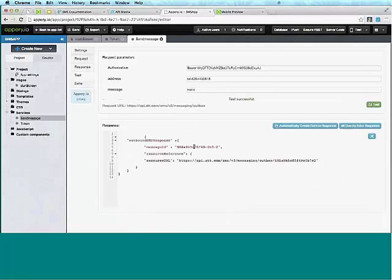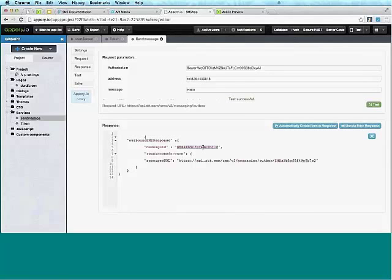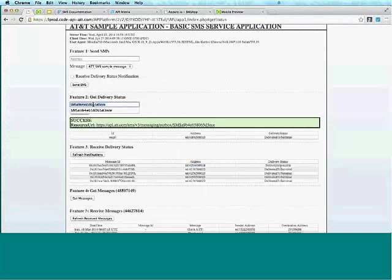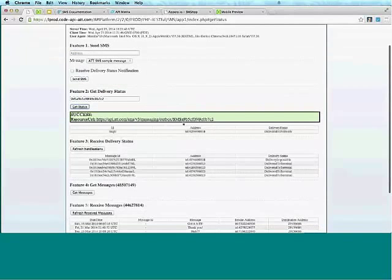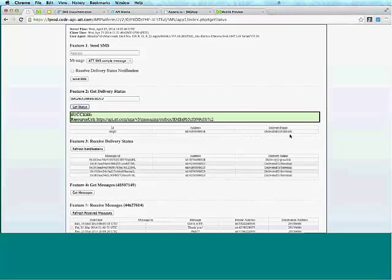We can see we get a response — this is a successful response. This URL can be used to get the status of the message. I can take the message ID back to the AT&T app to get the delivery status, and you can see it says 'Delivered to Network', meaning delivered to the AT&T network. If you were to send it to an actual AT&T phone, it would then say 'Delivered to Device' after a few seconds.